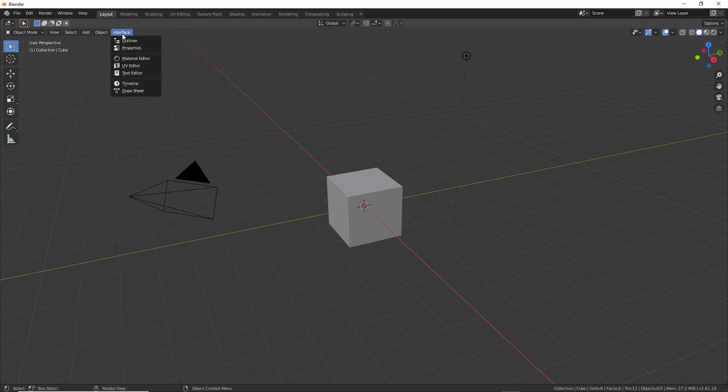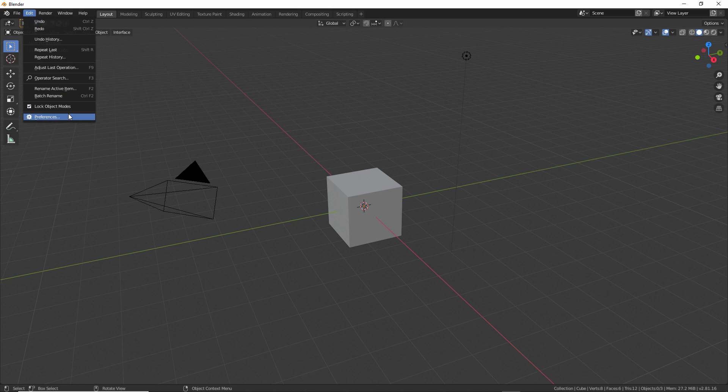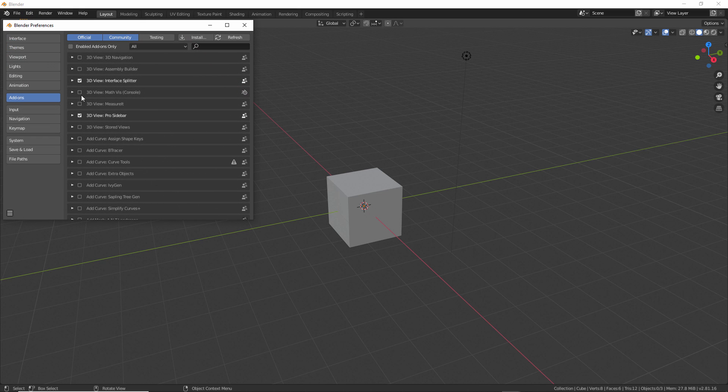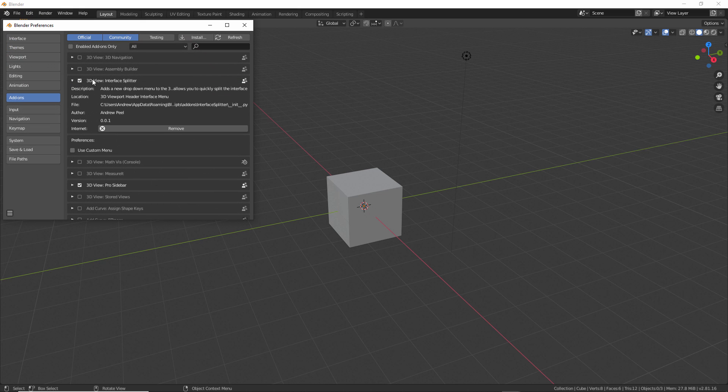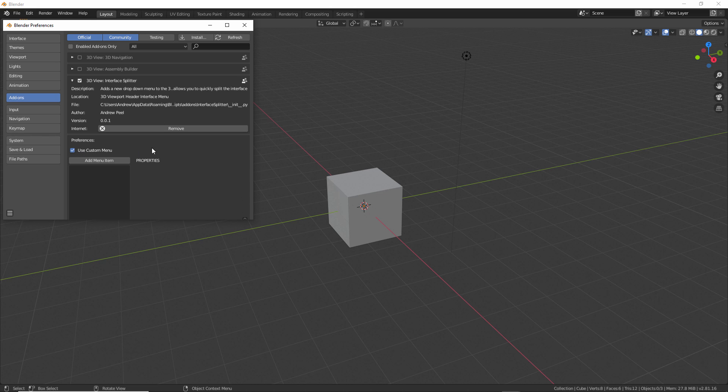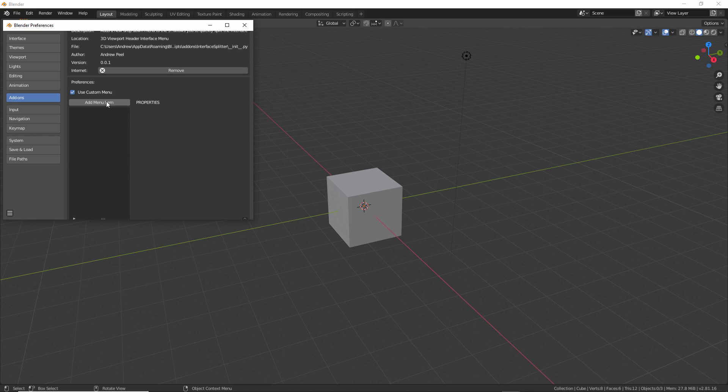But the nice thing about this is the menu is customizable. If you go into the preferences and open up the Interface Splitter add-on, you'll have a preference where you can use a custom menu. Once you check this option, you can add different menu items.